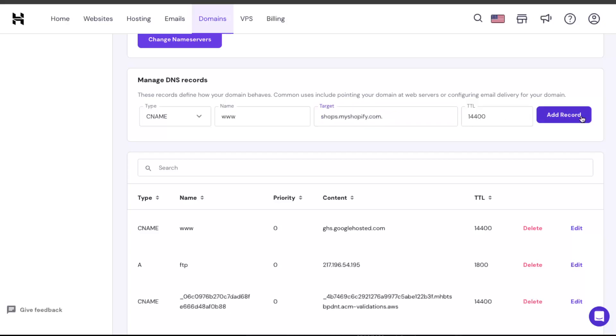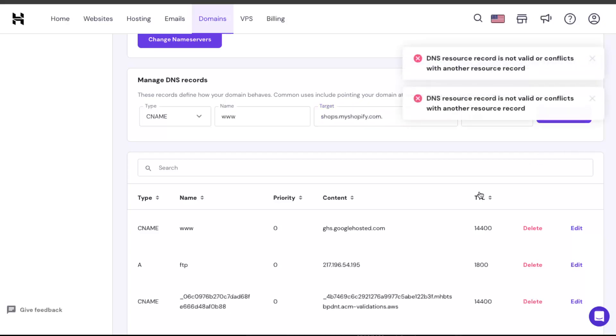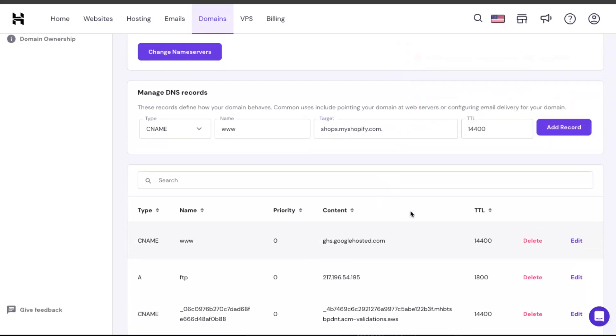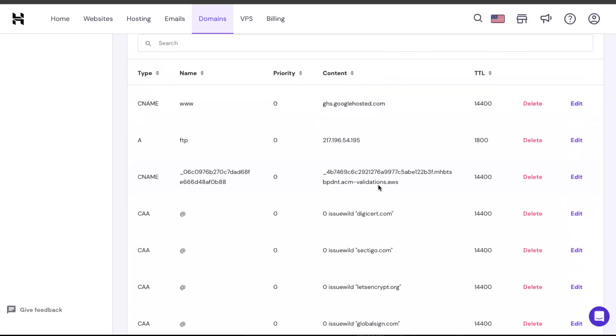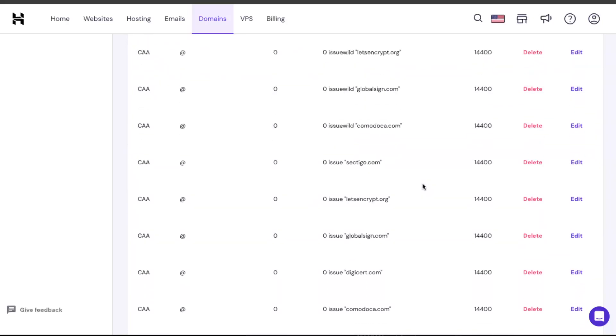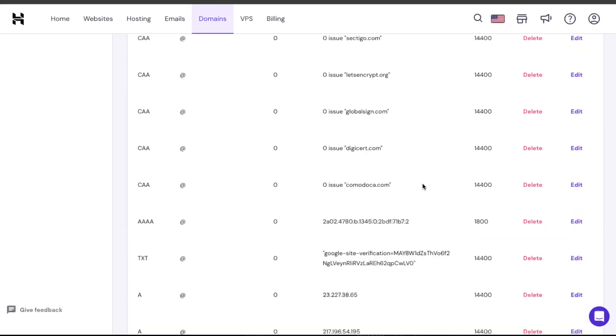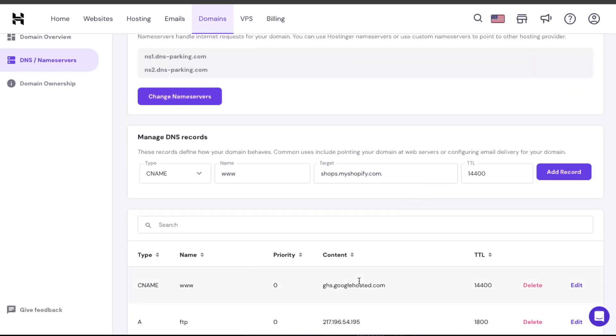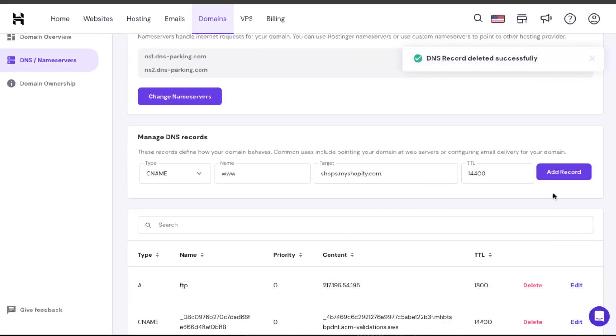As you can see, I cannot add it because it's already been added to another site, for example to Google. So I'm just going to delete it, and now I'm going to add it. As you can see, it has been added and that's it.